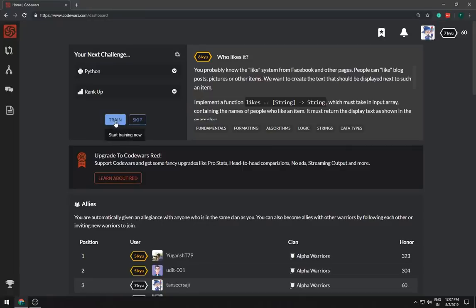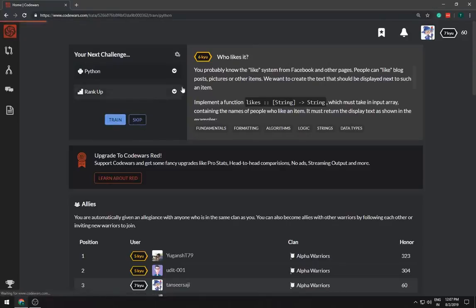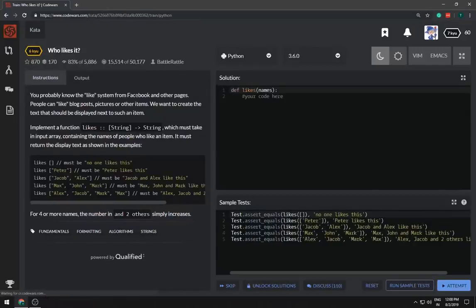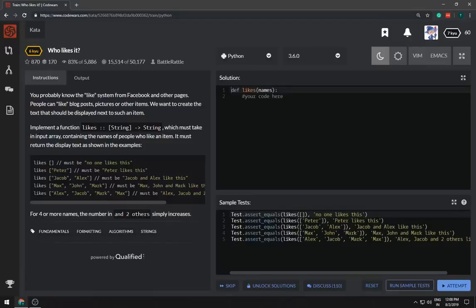I don't know how to start a video so that's how I start this video. Let's start this question. Basically what this question says is implement a function like which must take an input array containing the names of people who like an item.